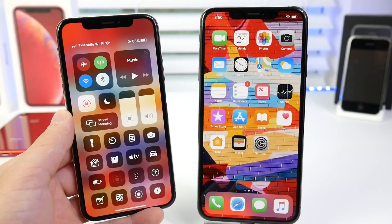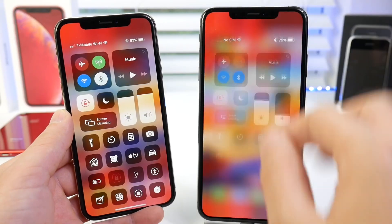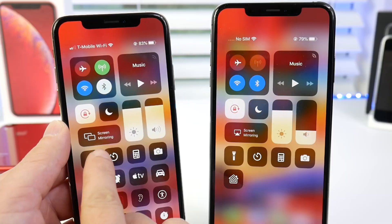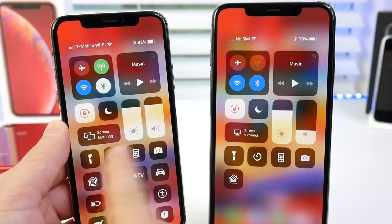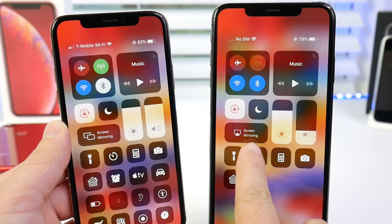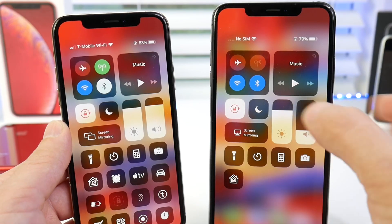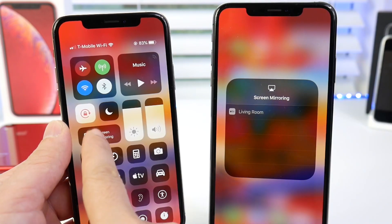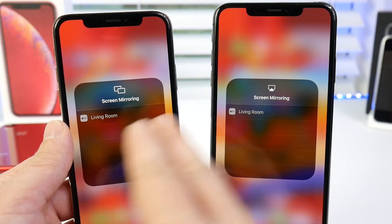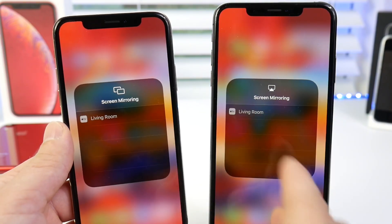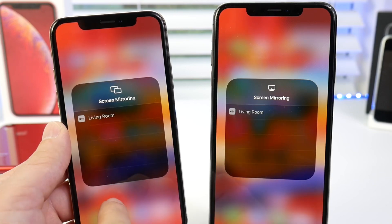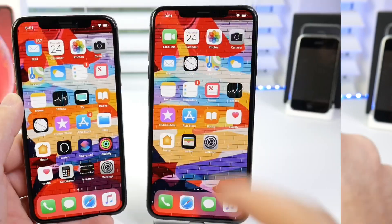First up, I want to show you the screen mirroring options. You see iOS 12.2 Beta 1 versus iOS 12.1.3 official release. The screen mirroring icon is definitely different — it looks a lot better in my opinion on the new version 12.2.